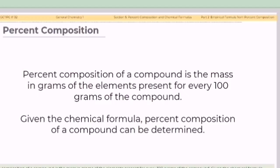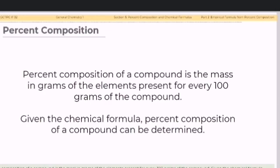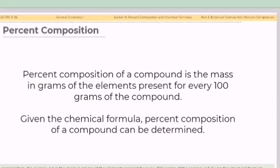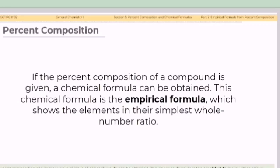Percent composition of a compound is the mass in grams of the elements present for every 100 grams of a compound. Given the formula unit or the formula, percent composition of a compound can be determined. If the percent composition of a compound is given, a chemical formula can be obtained. This chemical formula is the empirical formula, which shows the elements in their simplest whole number ratio.